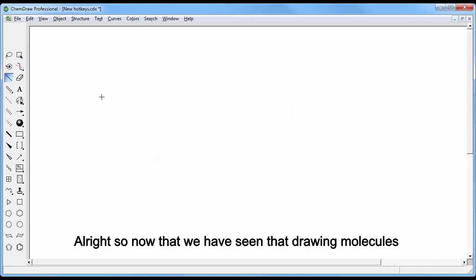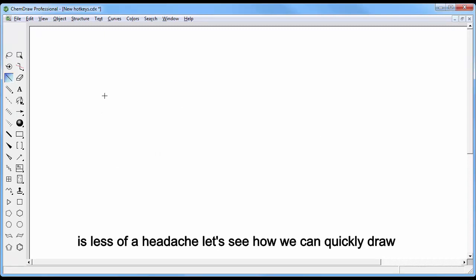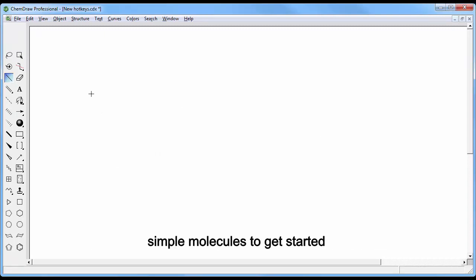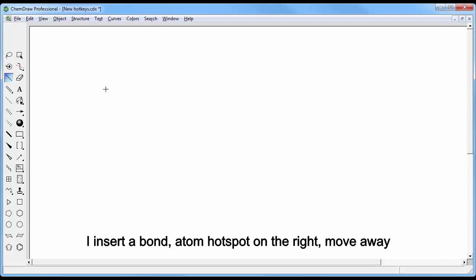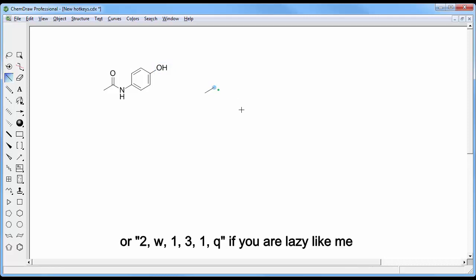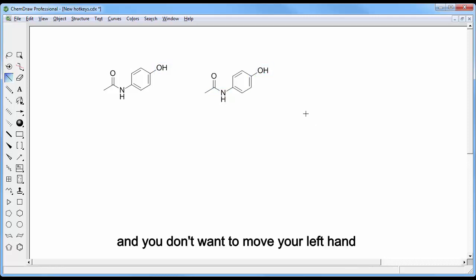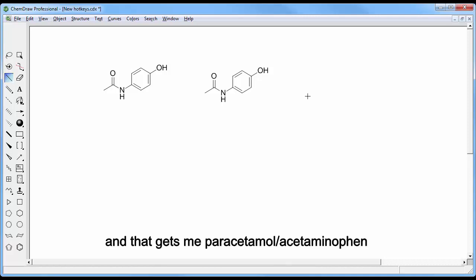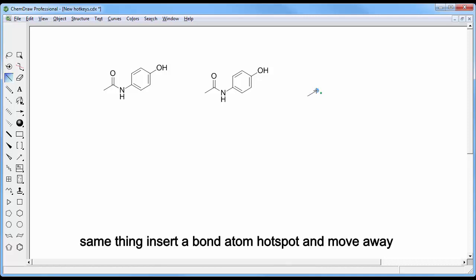Alright, so now that we have seen that drawing molecules is less of a headache, let's see how we can quickly draw simple molecules to get started. And speaking of headaches, I insert the bond, atom hotspot on the right and move away, and then I press 2N1310, or 2W131Q if you're lazy like me and you don't want to move your left hand, and that gets me paracetamol slash acetaminophen.